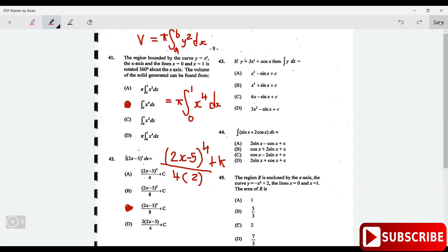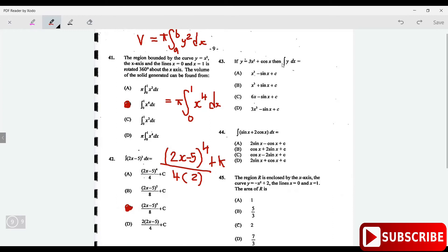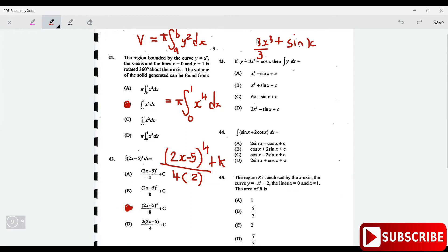Question 43: if y equals 3x squared plus cos x, what is the integral of y? When you integrate 3x squared you add 1 to the power to get 3x cubed divided by 3. When you integrate cos x you get sin x. The 3s cancel, so it's x cubed plus sin x plus a constant C.